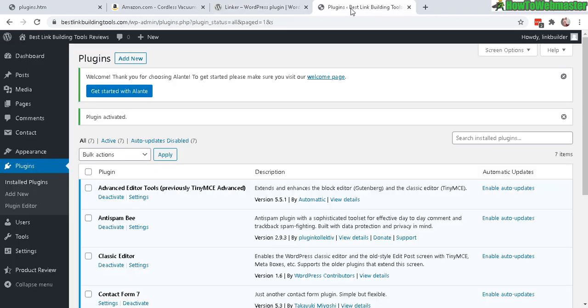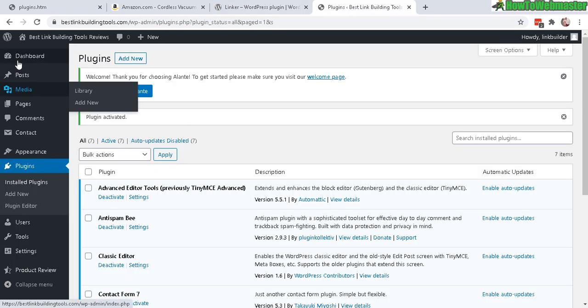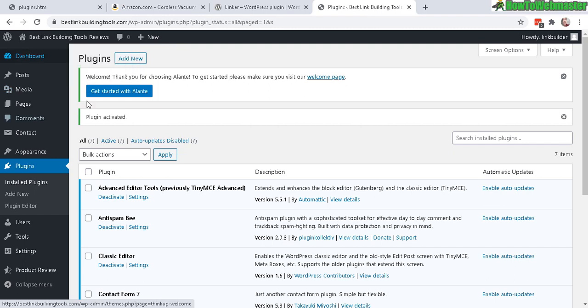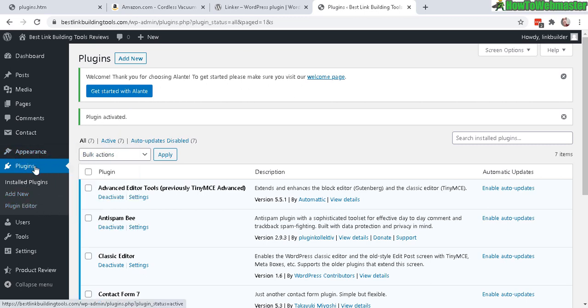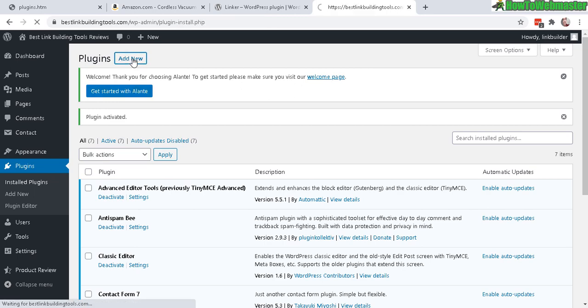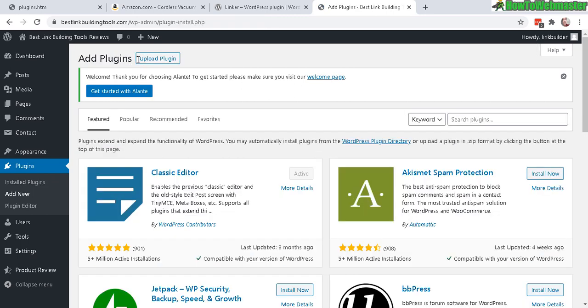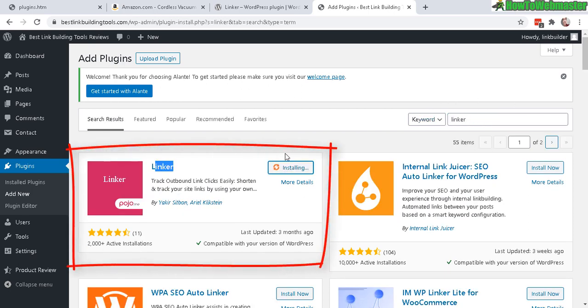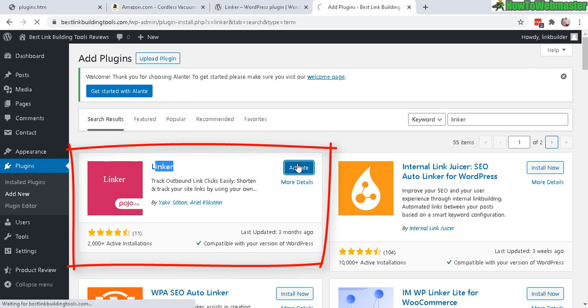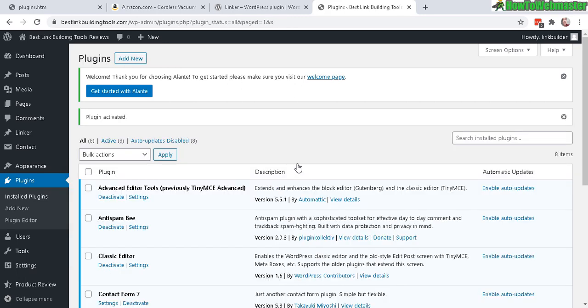Let's go to the WordPress dashboard here. We can install directly from your WP admin dashboard. There's no need to download it. Let's go to the plugins page here under the plugins menu, click on add new, and then over here search for the plugin. It is called Linker. Let's install now and then activate.